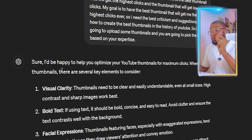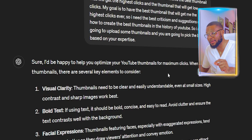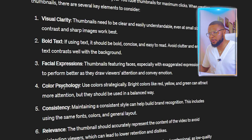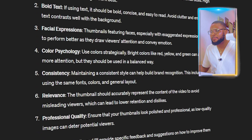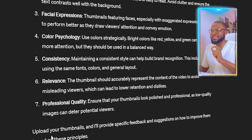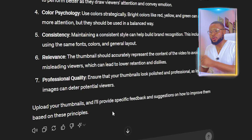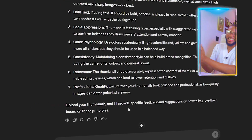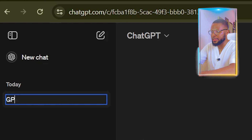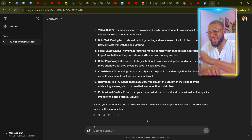ChatGPT has responded: 'Sure, I'm happy to help you optimize your YouTube thumbnails for maximum clicks. Key elements to consider include visual clarity, bold text, facial expressions, color psychology, consistency, relevance, and professional quality.' It listed everything a thumbnail should have, then said: 'Upload your thumbnails and I'll provide specific feedback and suggestions on how to improve them based on these principles.' Now let's rename this chat to 'Thumbnail Coach.'